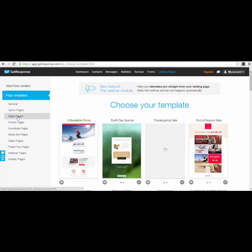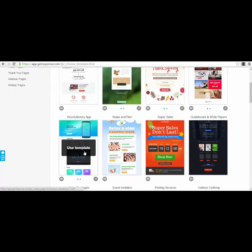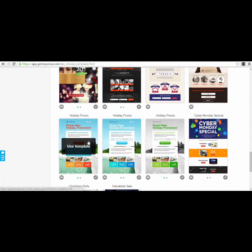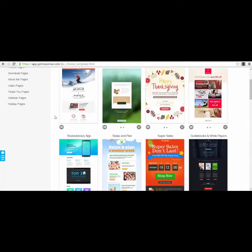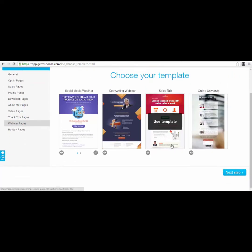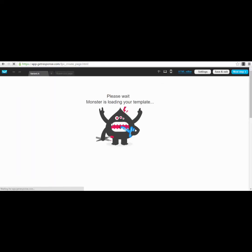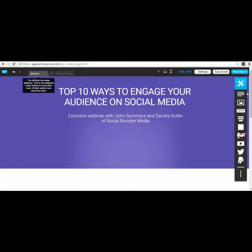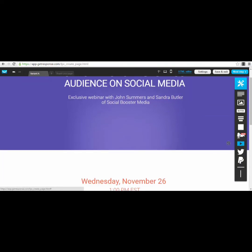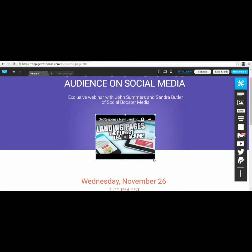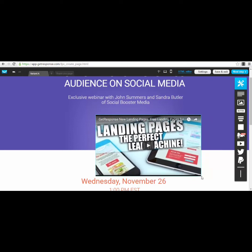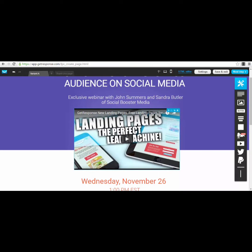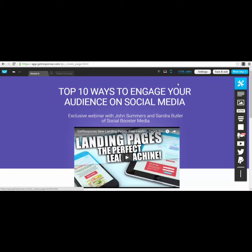For example, select a sales page or a webinar page template. You can use a template like the one I used as a registration form. What you can do is delete the existing button and put in a video element — a YouTube video — make it as large as you want. Double-click on it and paste your embed code for YouTube, and that's it.